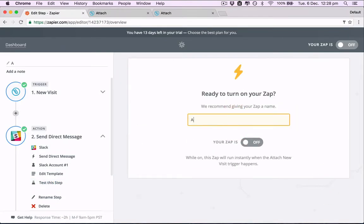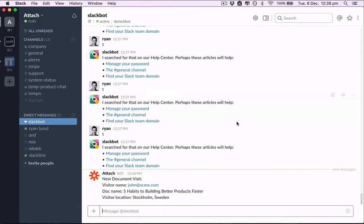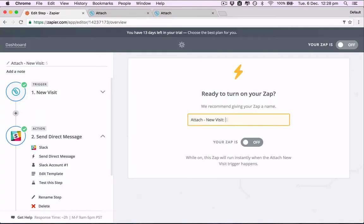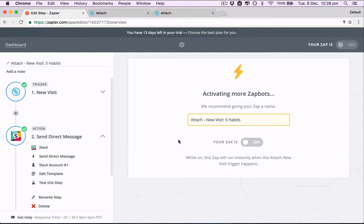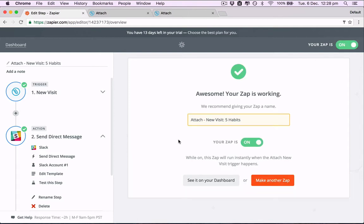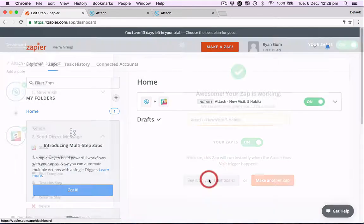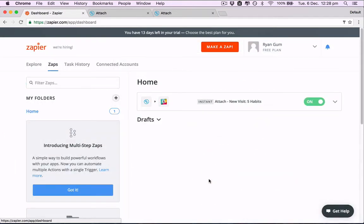Name the Zap: Attach new visit, and the document is five habits. Turn the Zap on. And that's it. Now anytime someone views that document, we'll get a notification in Slack as soon as they open it.